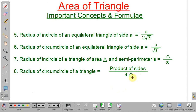Next: radius of the circumcircle of a general triangle equals the product of all sides divided by 4 times the area of the triangle. In this lecture we have discussed some important points regarding area of a triangle which will help you in solving problems. Thank you.